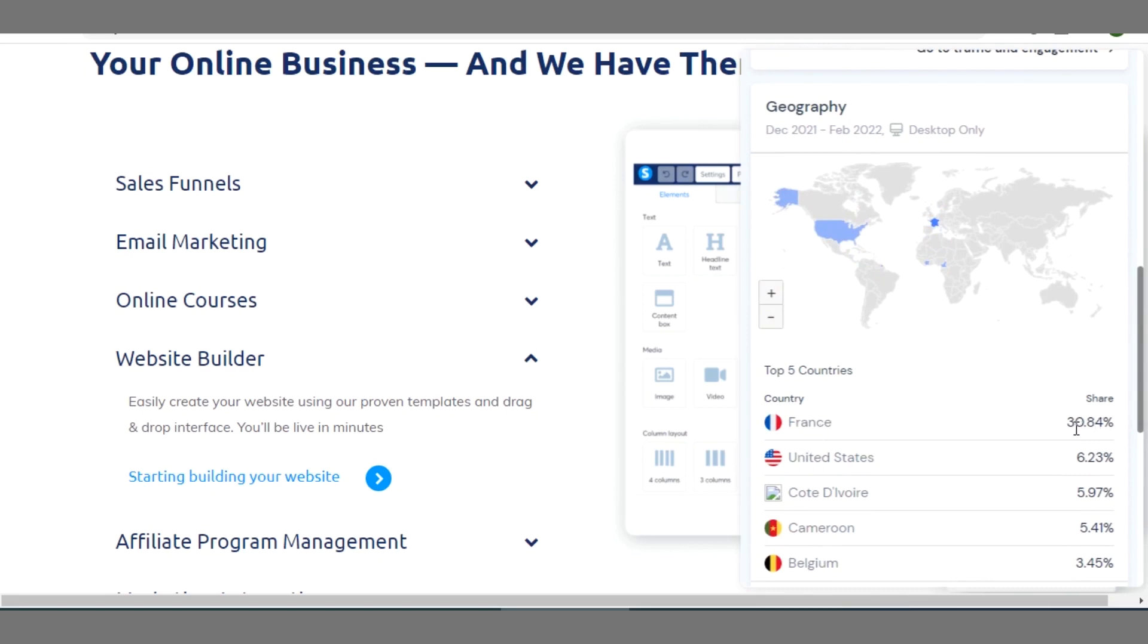You can see the top countries that are here. France is topping the charts of countries that use this platform most with 30.84% followed by the United States and other countries there.